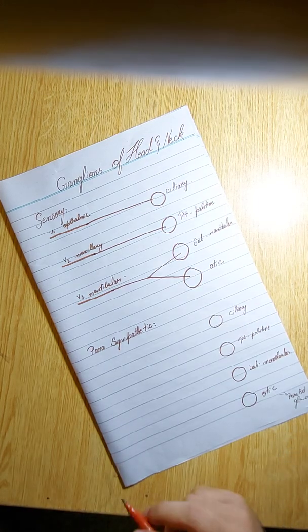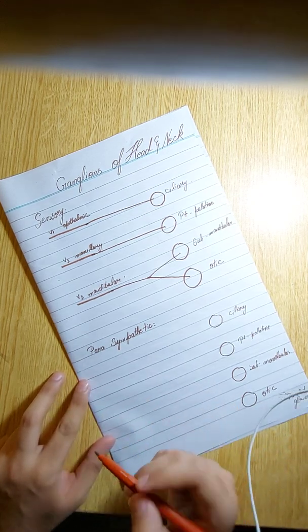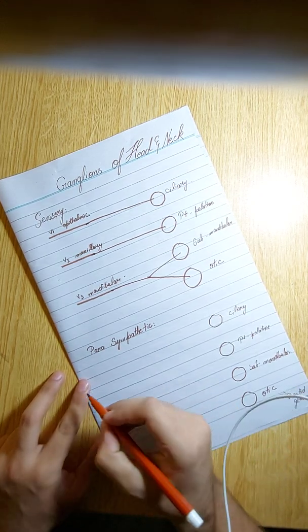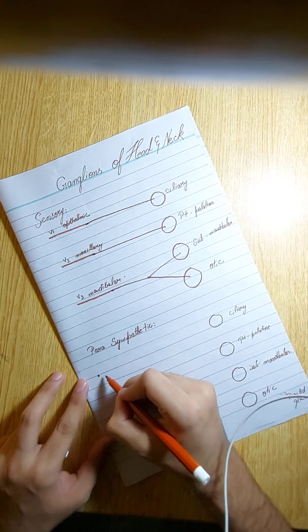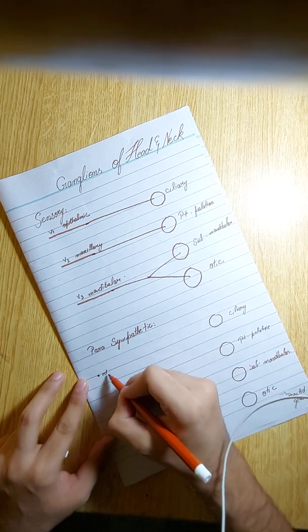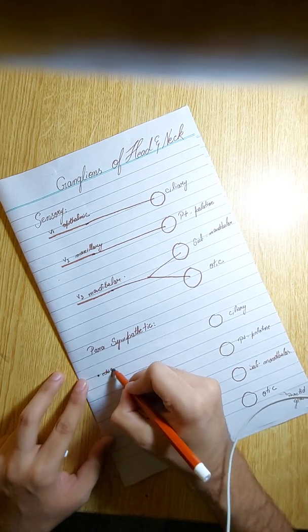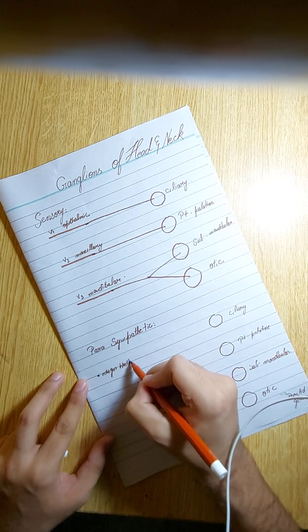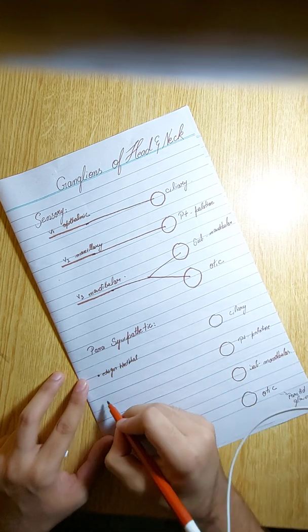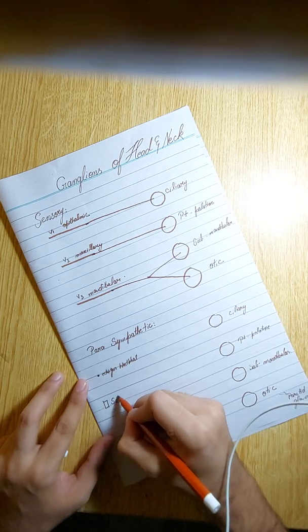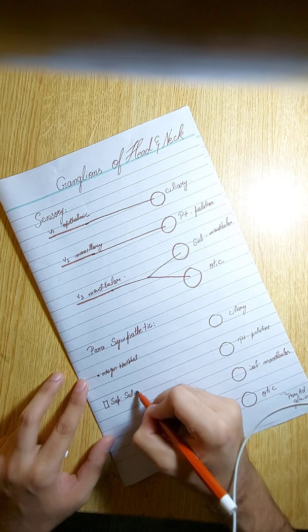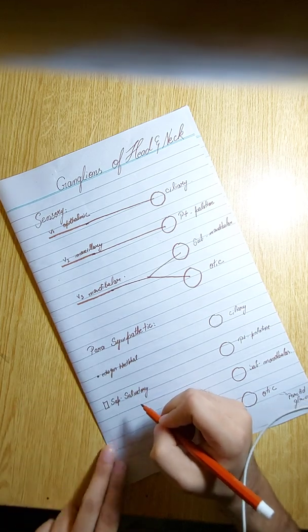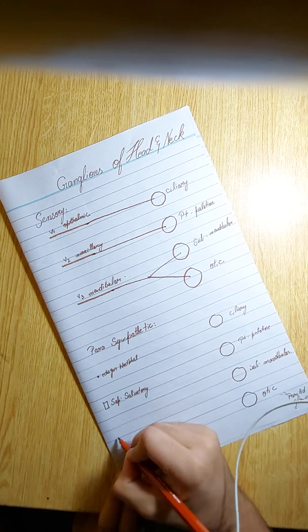Okay, so again we are going to draw three centers, or three nuclei you can say. The top one, this is called the Edinger-Westphal. The middle one, that is called superior salivatory. And the lower one, this is called inferior salivatory.